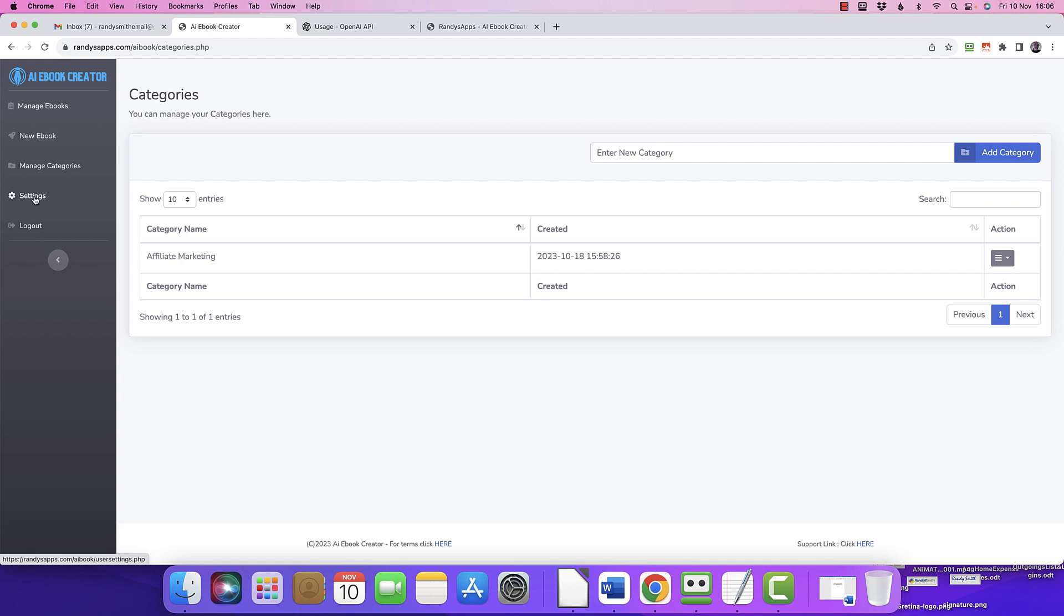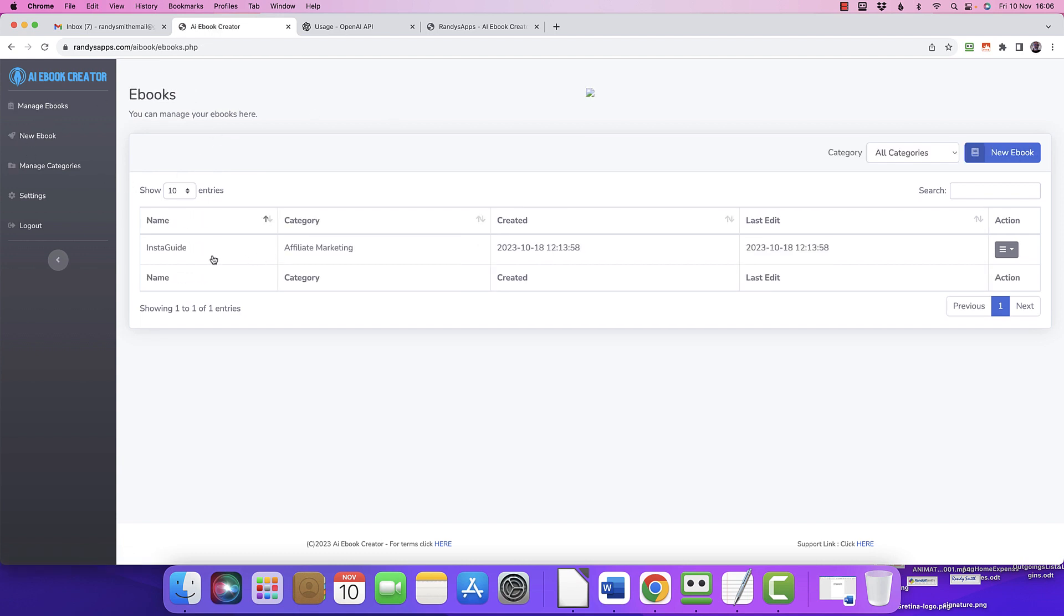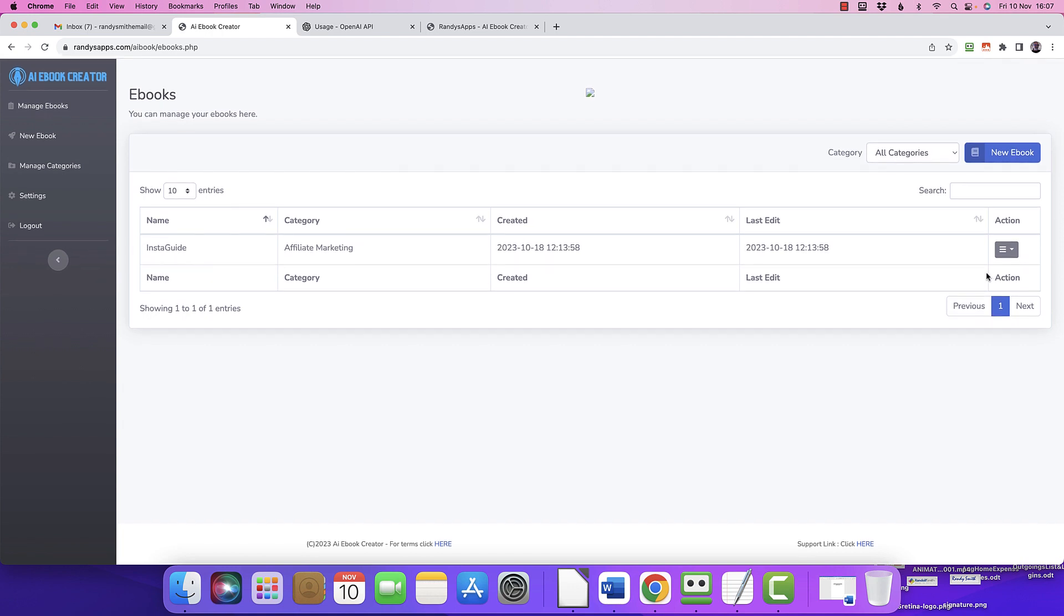You can start adding categories of the type of book you want. I had a play and did one for affiliate marketing category, and I did a book on Instagram because I've got an Instagram account and I have no idea what I'm doing with it. I thought that'd be quite cool. I did that and it's quite a decent enough guide. In fact, let me edit this and show you.